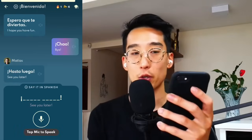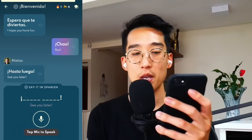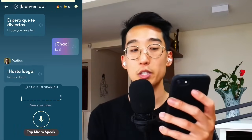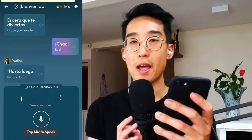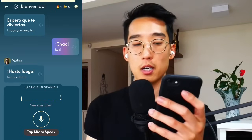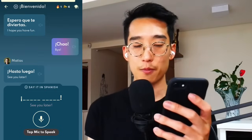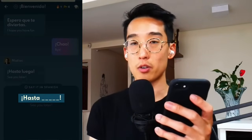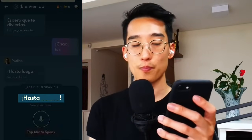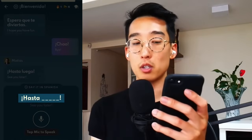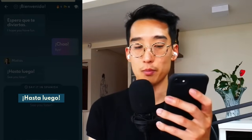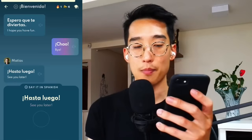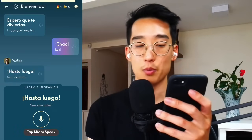Here we have another quiz format where you're going to need to translate the words that you see. If you're ever stuck, a tip for you is you can always tap the underlined words and it'll reveal what answer you're supposed to give. So that's an always-available option you can use for 'say it in Spanish.'